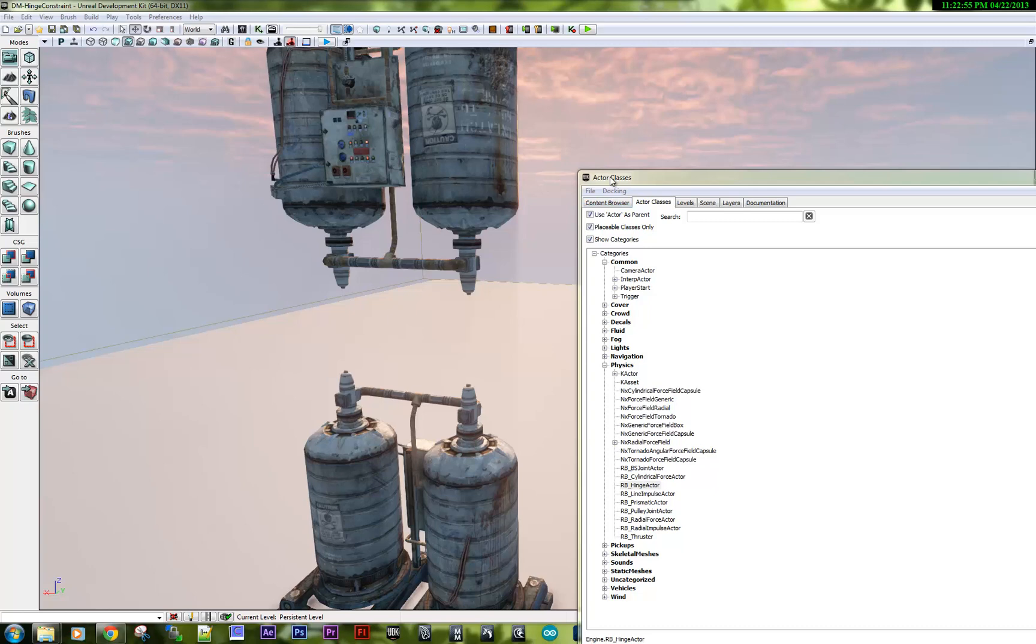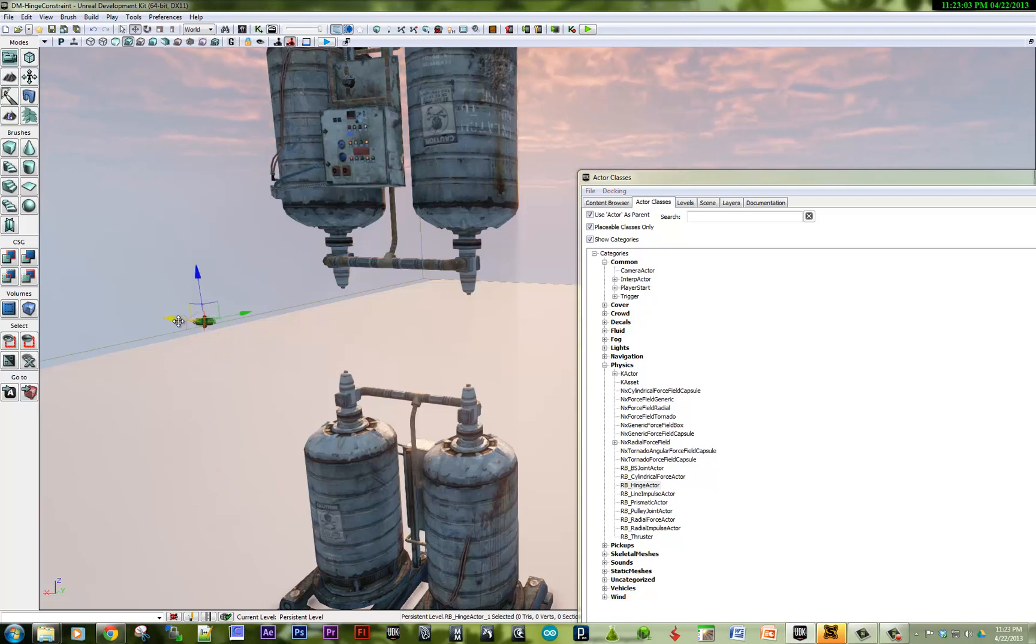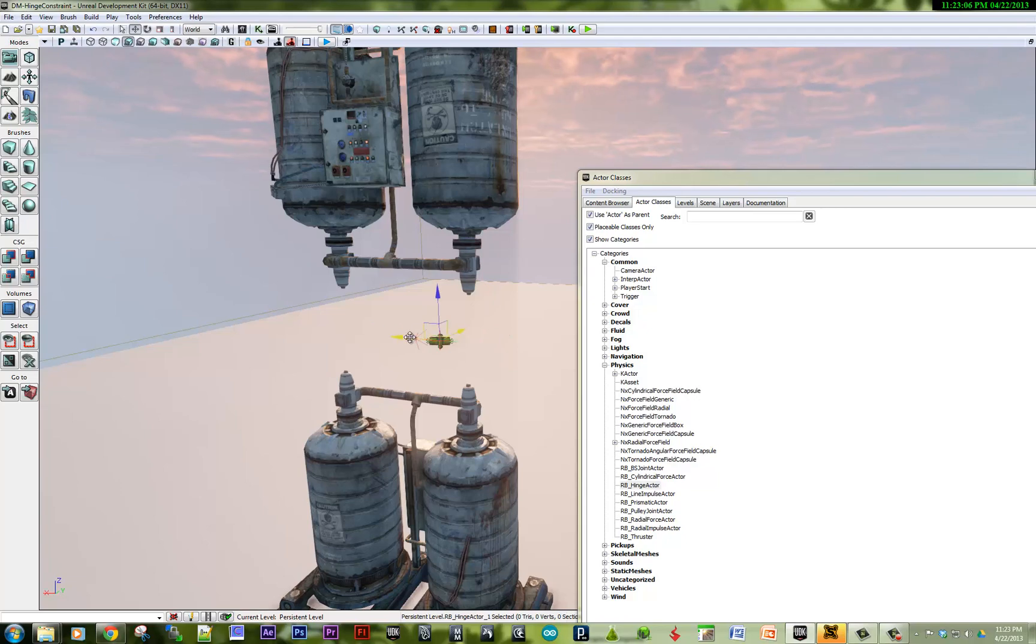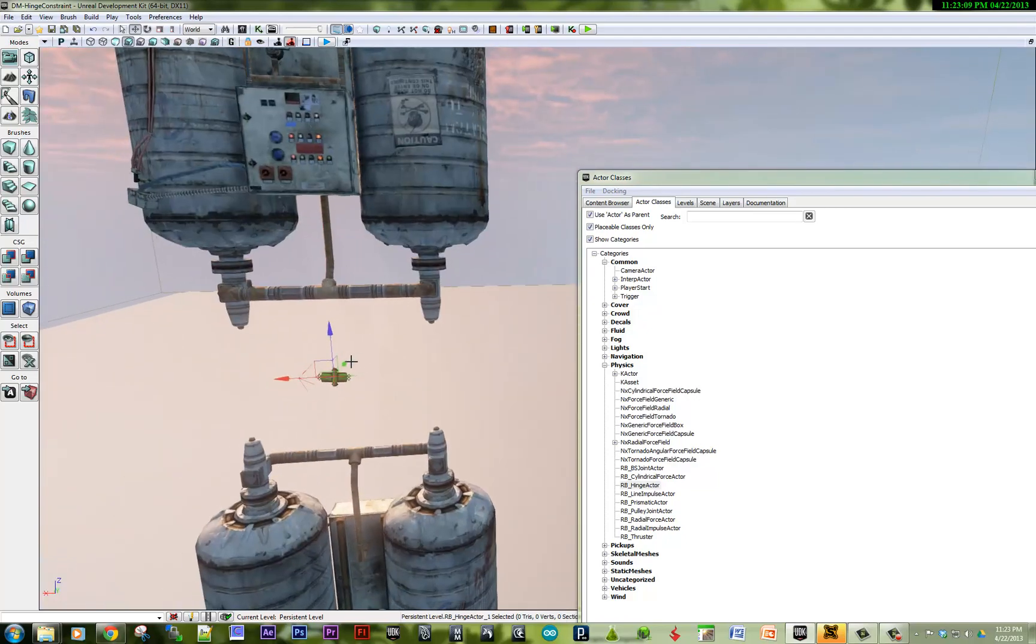In the actor classes, we go to physics, and here's a hinge actor. Let's drag this onto the screen and take a quick look at the arrow. The arrow is the direction the hinge will pivot around.